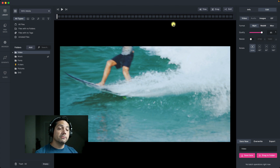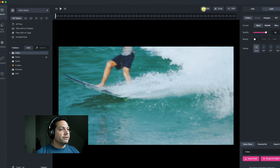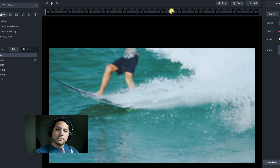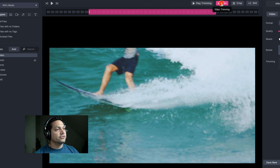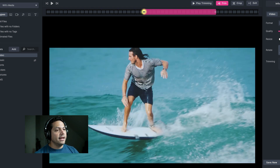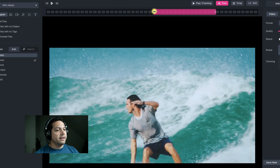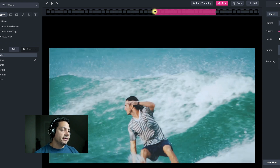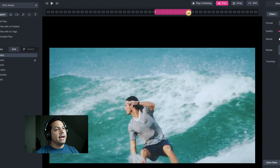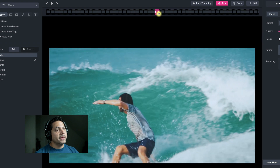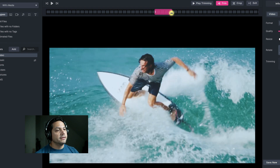Now if I want to trim this clip — maybe I only want a small portion out of this video — I can select trim and it brings up the trim box. I can set an in point and start it right here, then set my out point where I want him to ride up the wave right there.